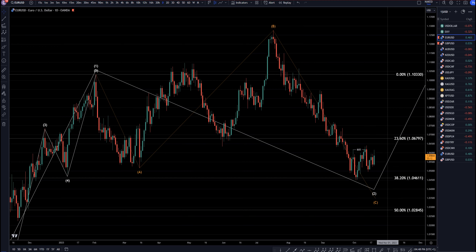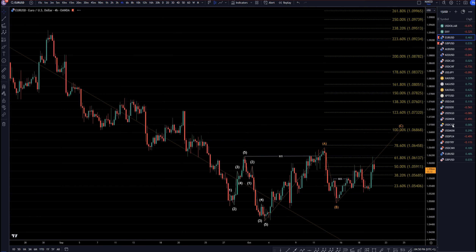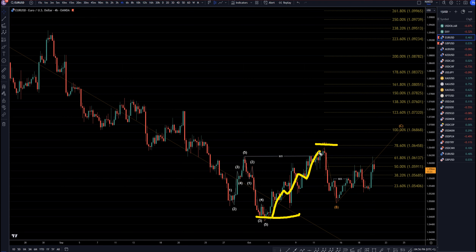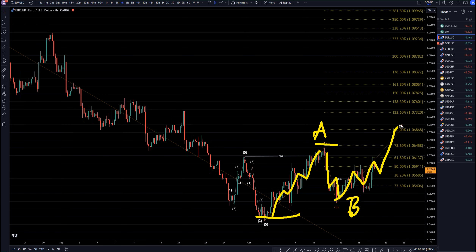Let's head down to the 4 hour time frame. On the 4 hour I've got my Fibonacci extension measuring right here. This to me looks like a trend, probably a Wave A. I think this is three waves down, most likely a Wave B. I think this is going to keep on trending up to around the 1.068 area to finish off this Wave C, probably an ABC of Wave 4.